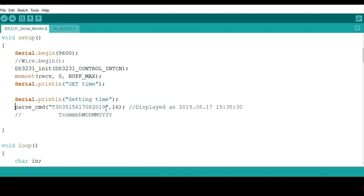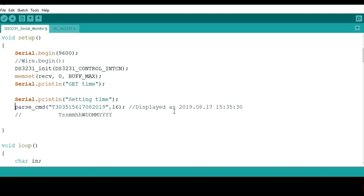So initially it comes and is commented out, so you have to uncomment this line, then use these values here and change them according to the time and day that you want to set. For example, here this first part represents the year, which is 2009, and the month, which is August. Maybe the date you can change it, and this one represents the day of the week. The day of the week is followed by the hours, and then the minutes and the seconds.